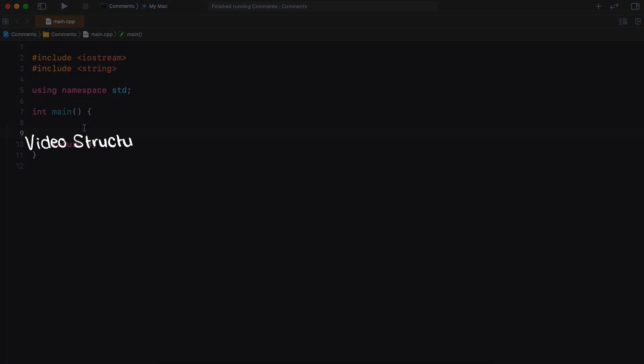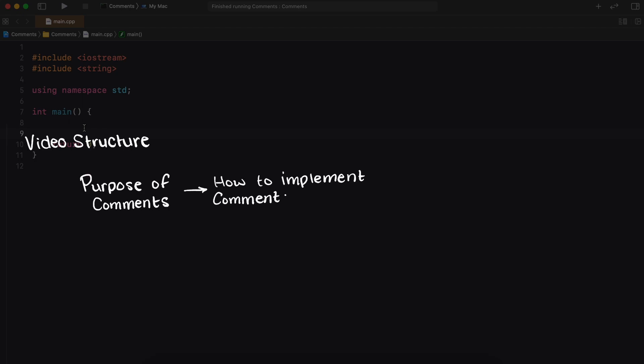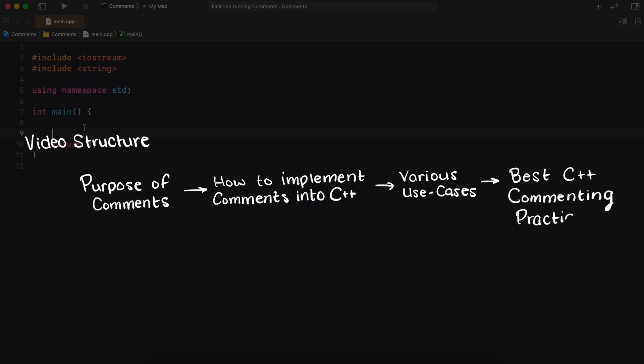We'll begin by talking about the purpose of comments, how to implement your comments into your C++ code, then we'll talk about the various use cases for comments, and lastly we'll close out with the best C++ commenting practices.